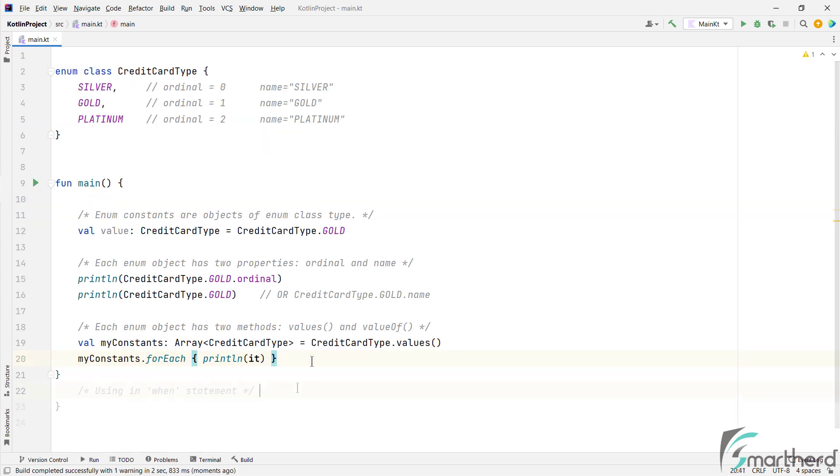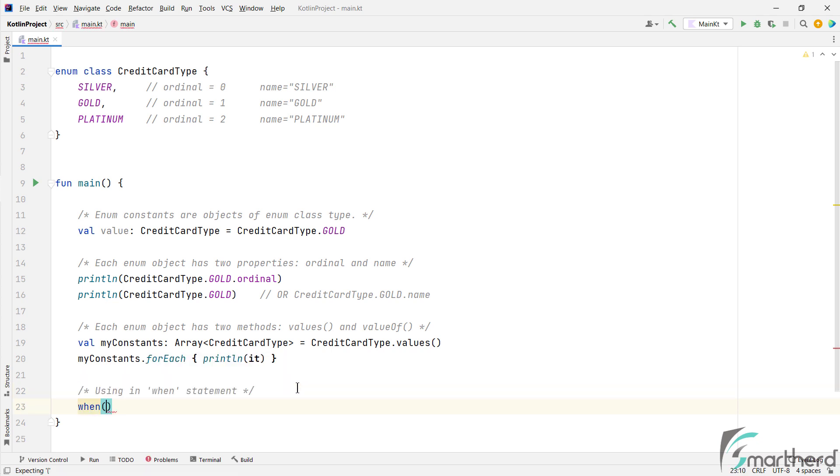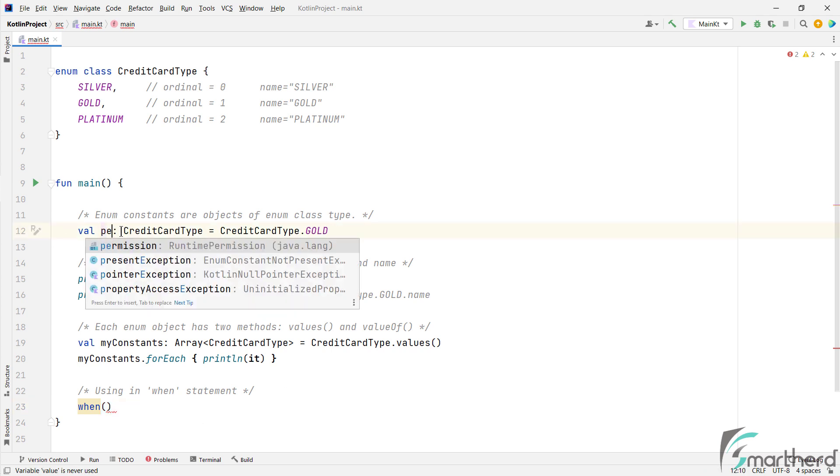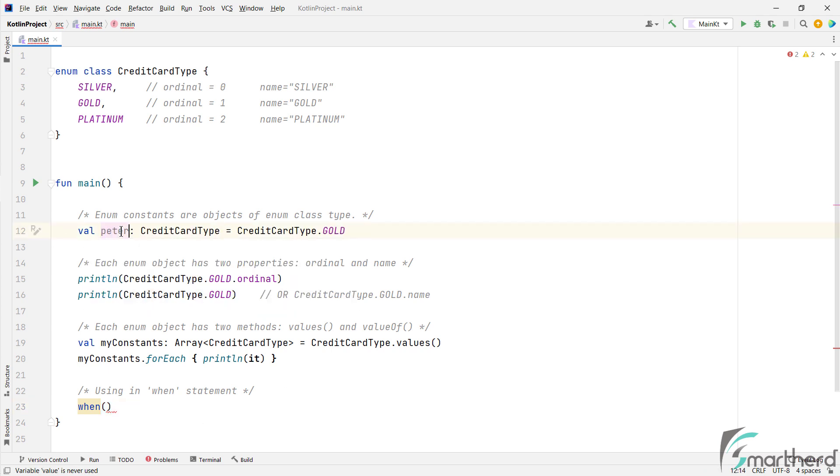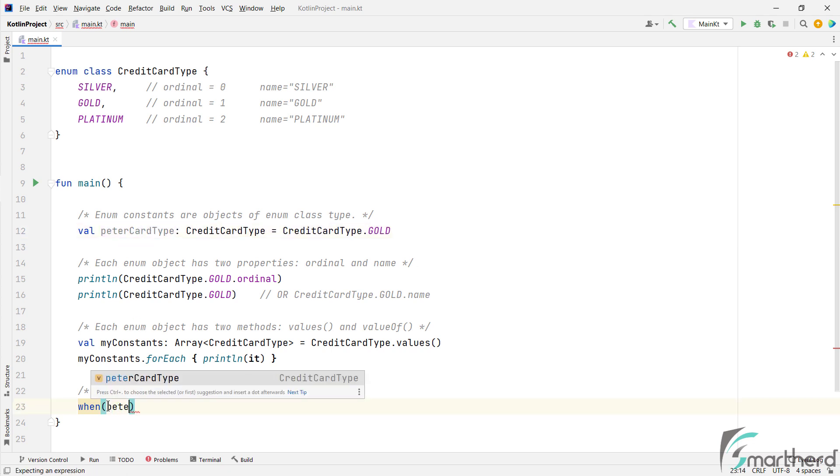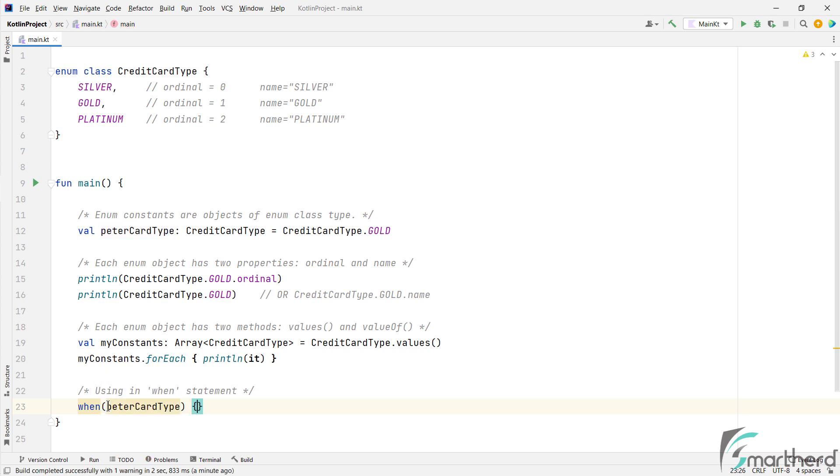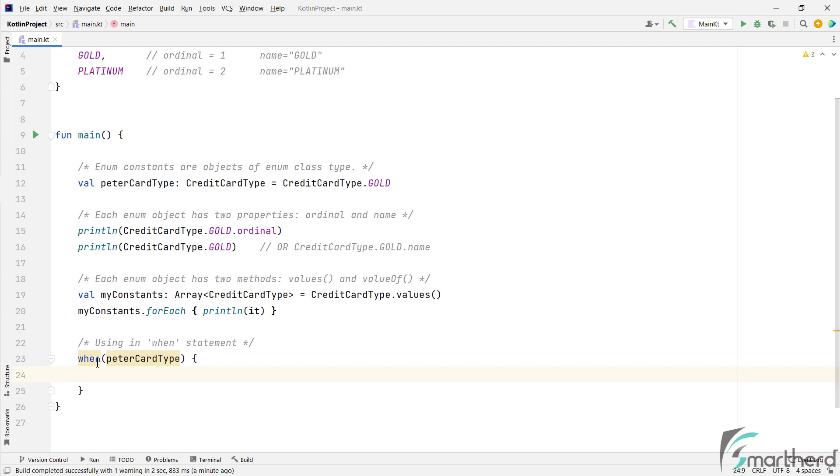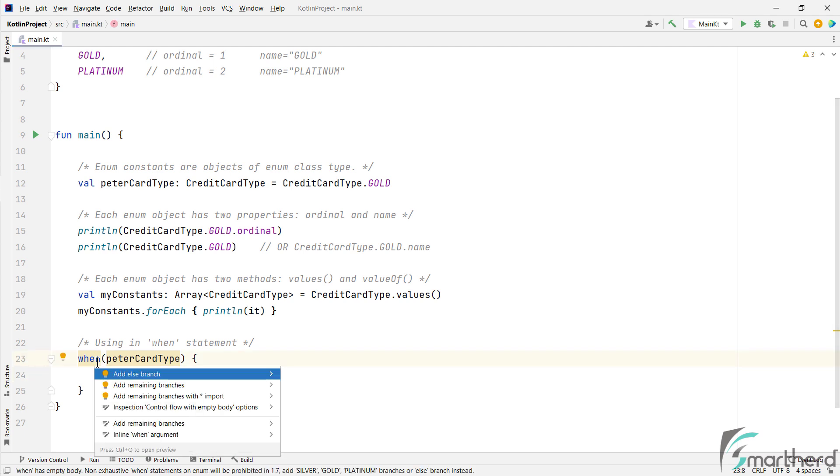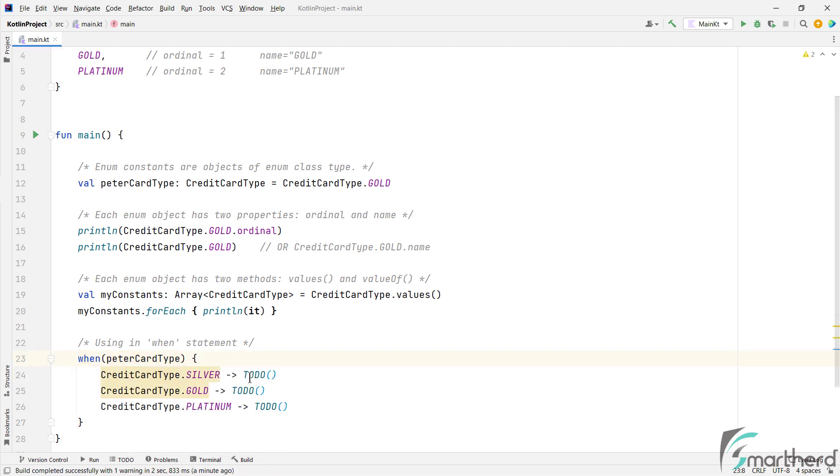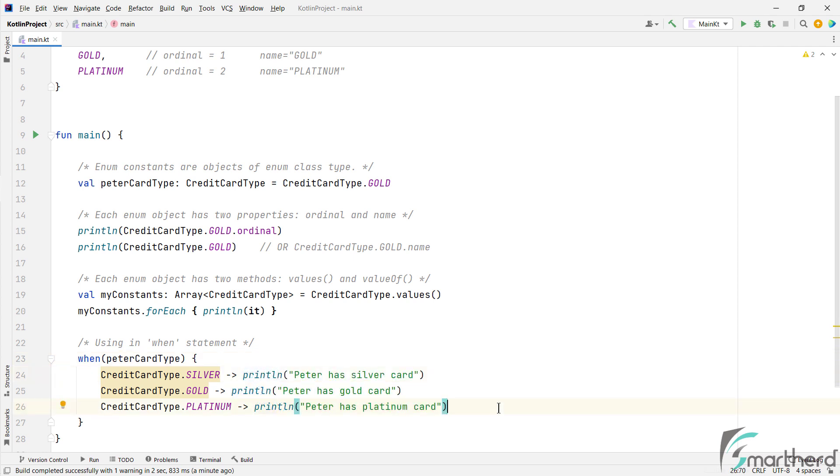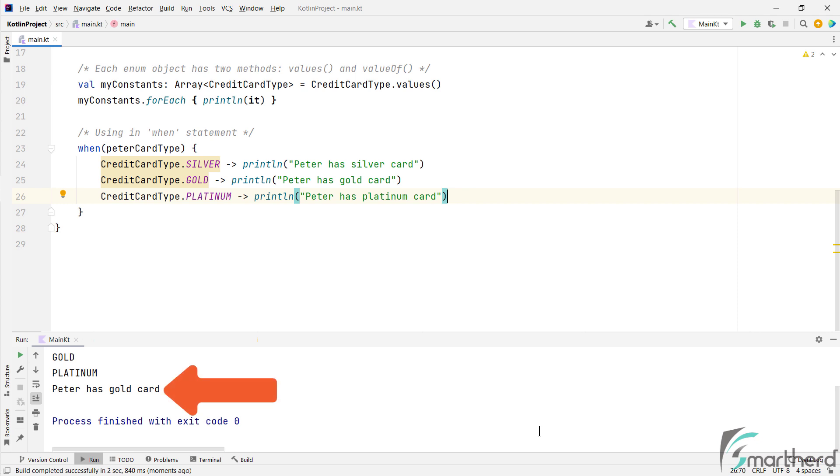Next, the most common usage of enums are within the when statement. So we can use when and then let's use this value variable or let's give it a proper name such as Peter card type. So within when, let's pass Peter card type and check what's the card type of Peter. So I will just press Alt plus Enter and add all the branches. And in place of Tutu, I will print something in each case. So we know that this branch will be printed because Peter has Gold type card. So yes, we got Peter has Gold card. Nice and simple.